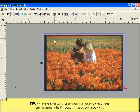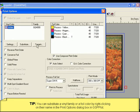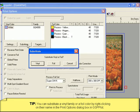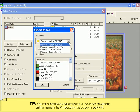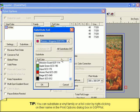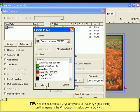In addition to substituting vinyl families, you can also substitute individual foil colors in GSP Plot. This way, if you are running low on a specific color, you can substitute it with something similar if need be.